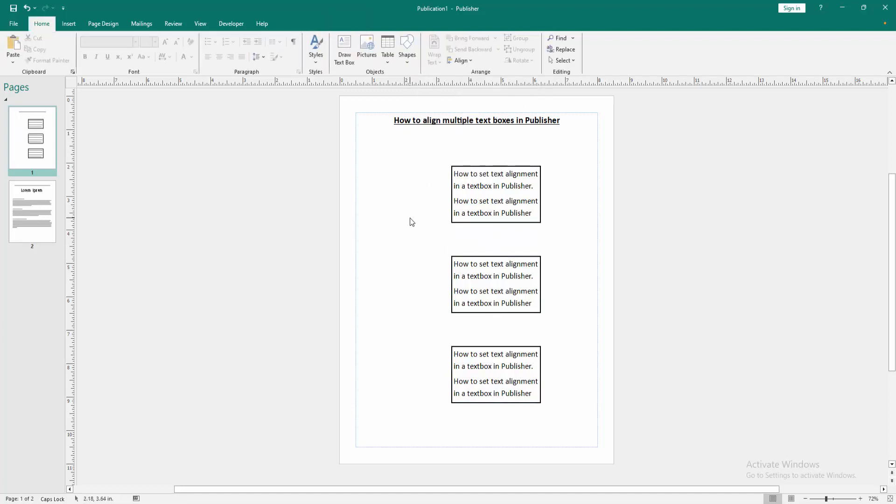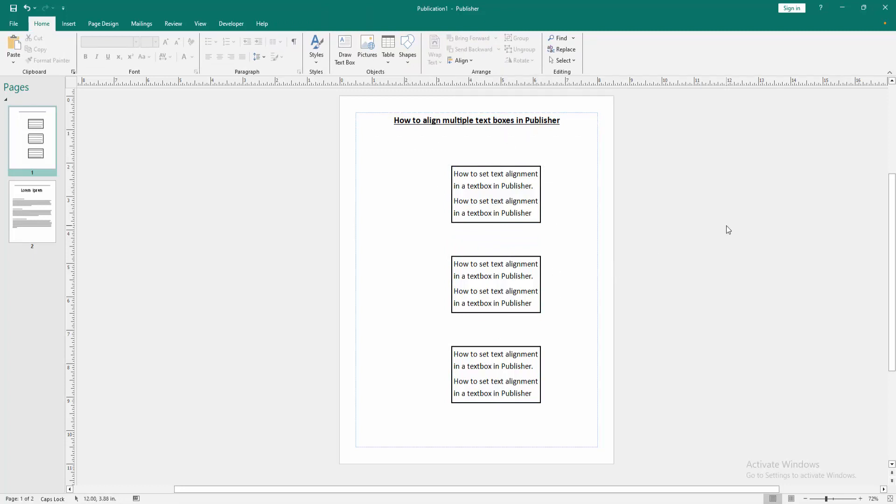Then click outside of the page. Now we can see we align text boxes. Please publish a document very easily.